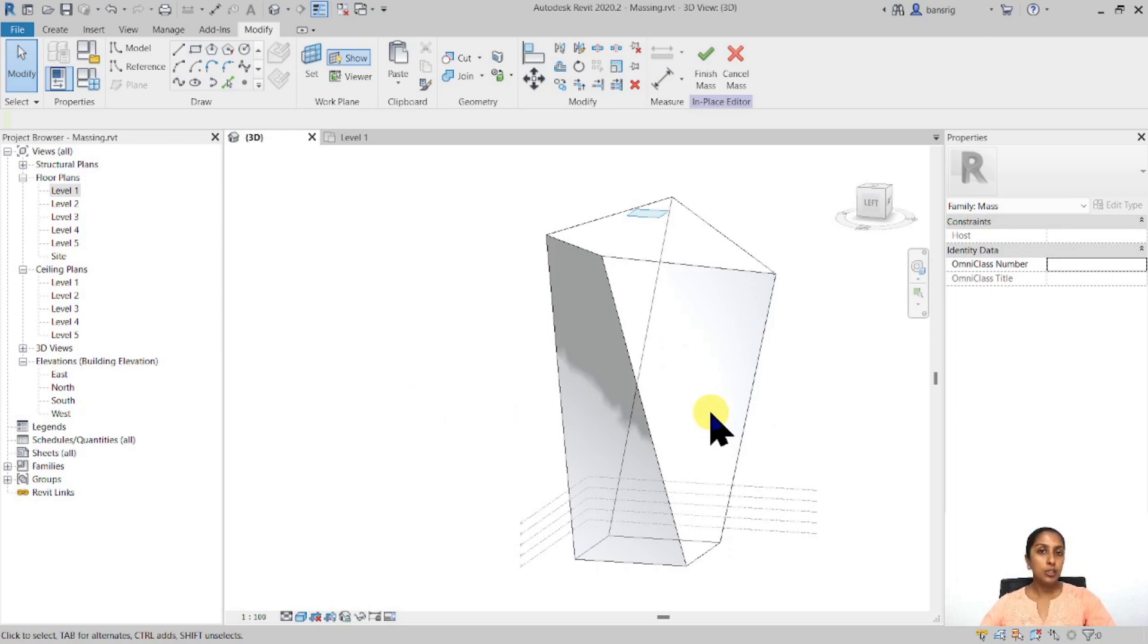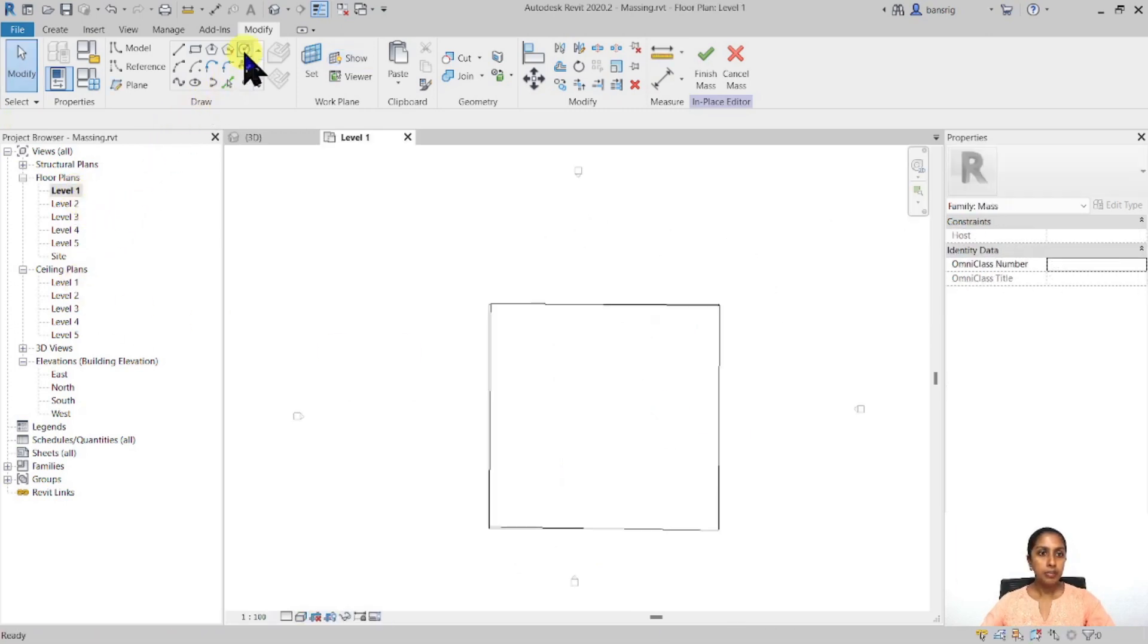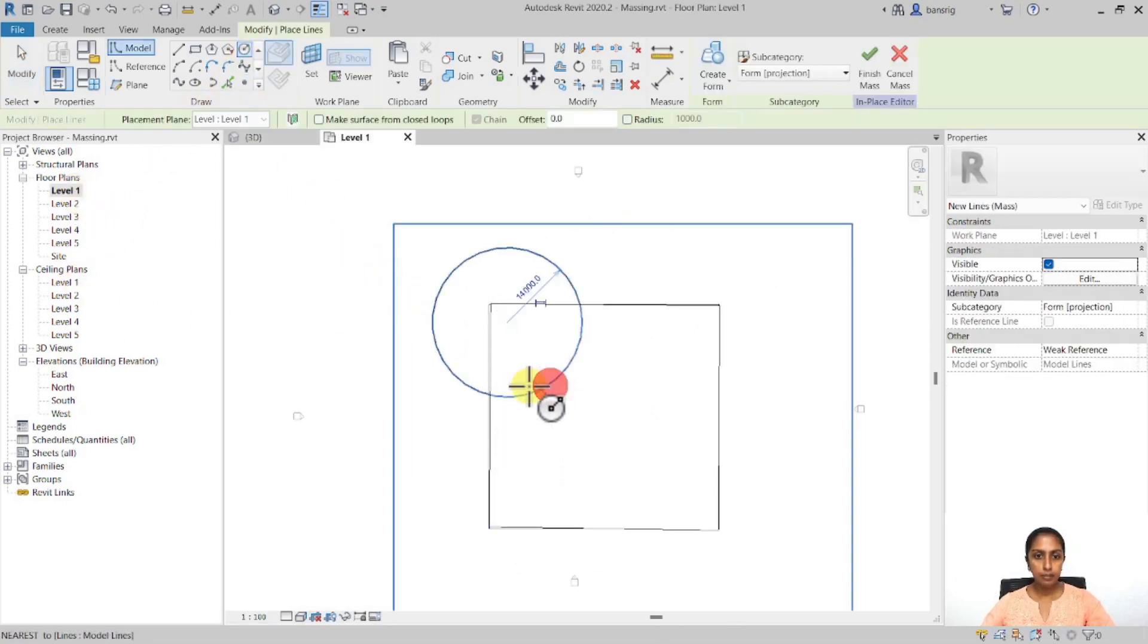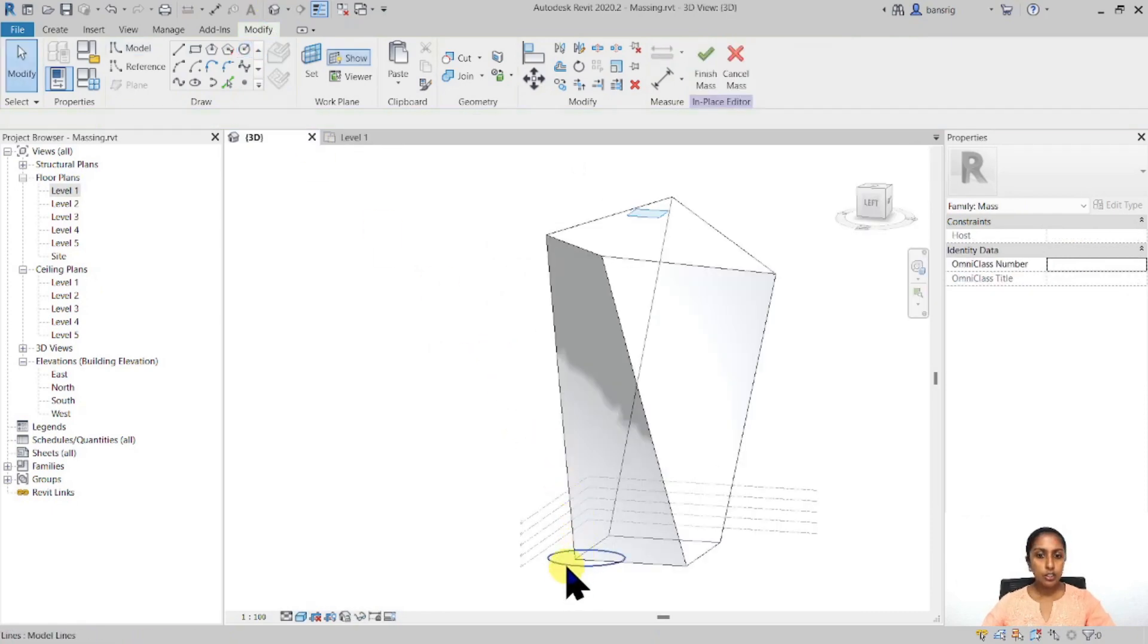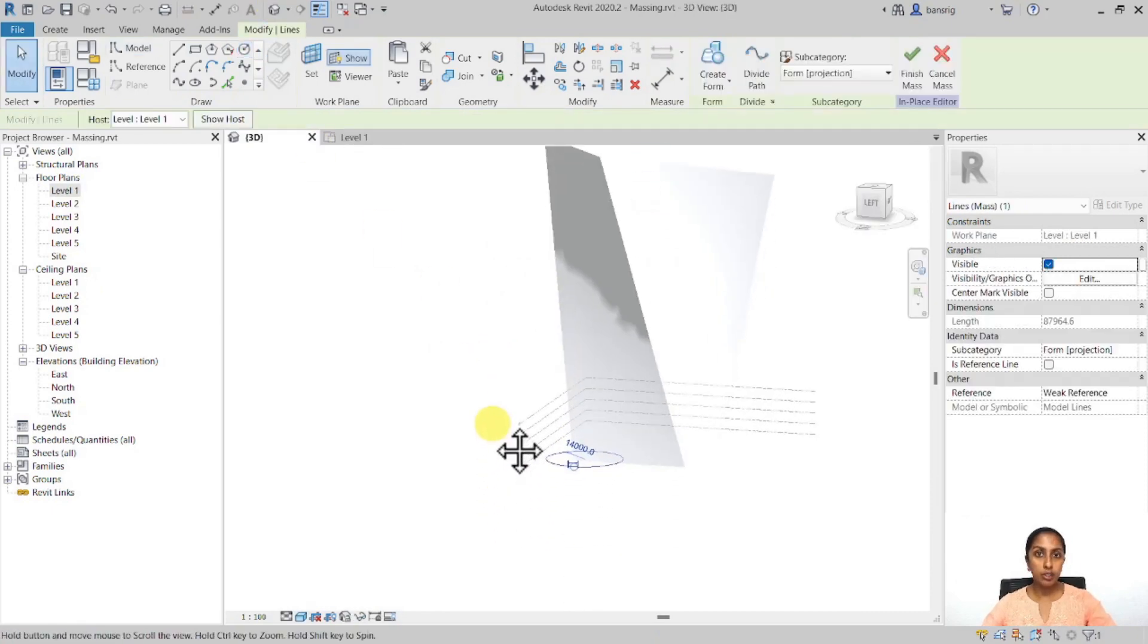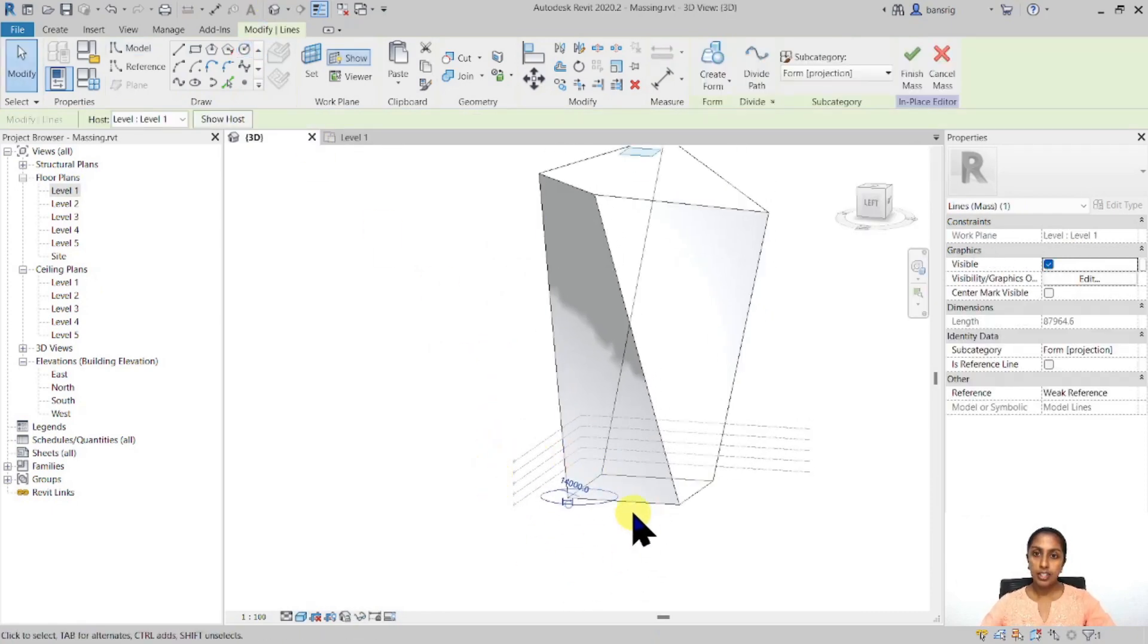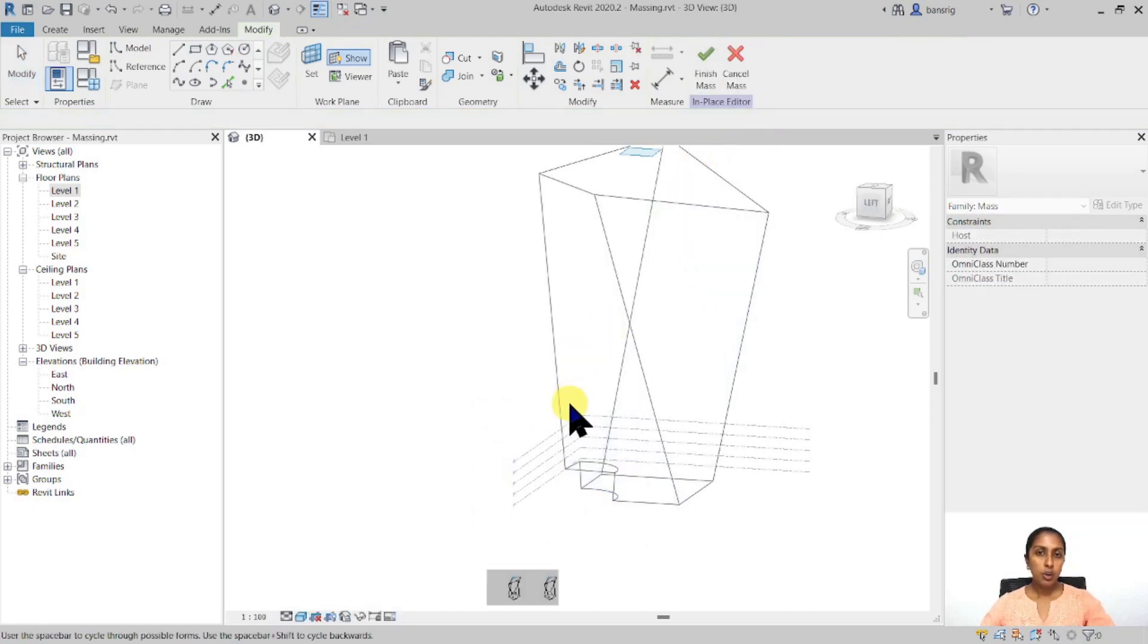Not only that, you can also use multiple different geometries in the same mass form. For example, I go back to my level 1 and I create a circle, maybe somewhere around here. So I have another 2D profile that I would like to extrude. And I'm going to select that and instead of this time creating a solid form, I'm going to create a void form.